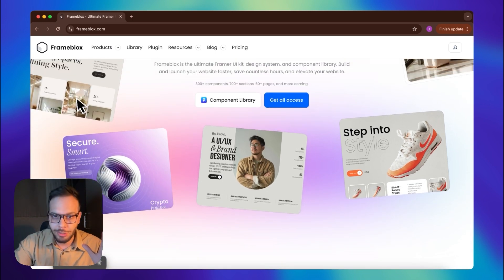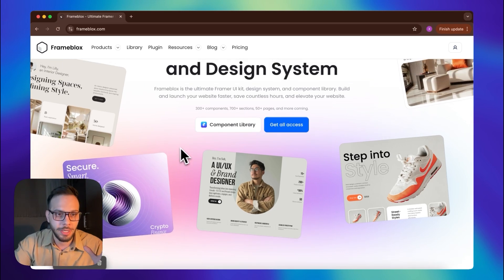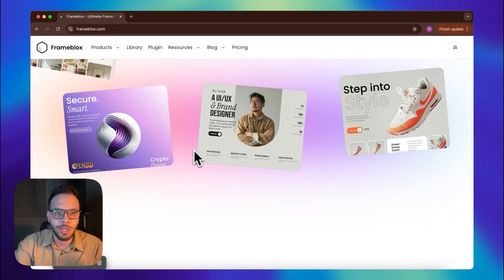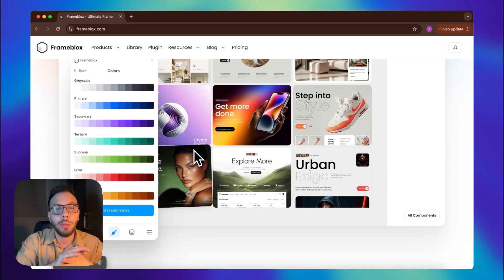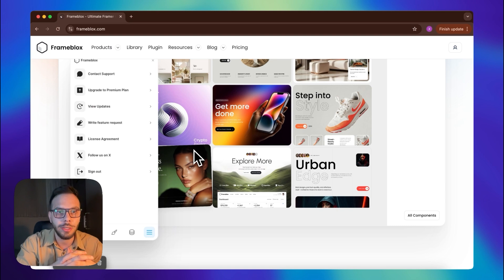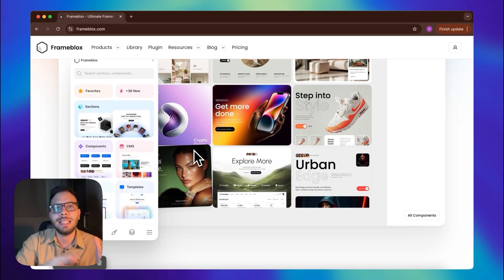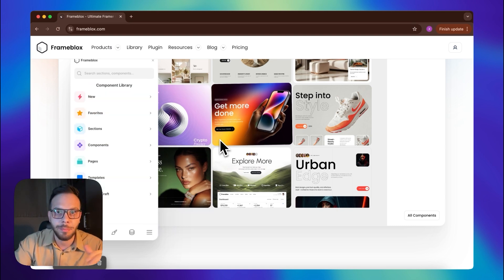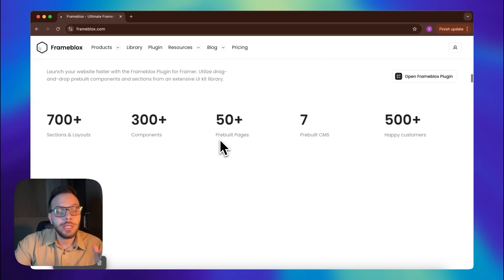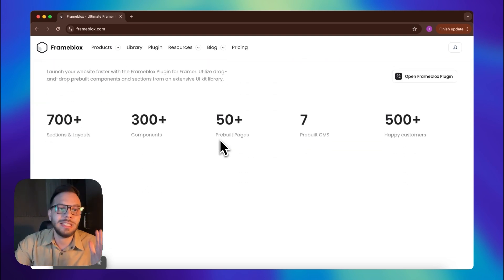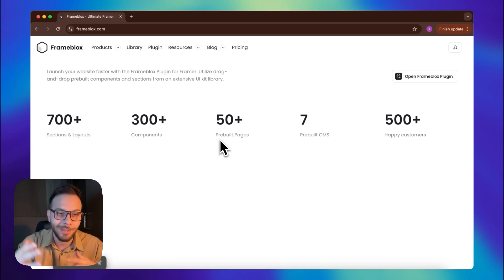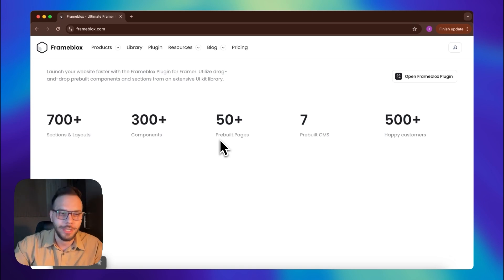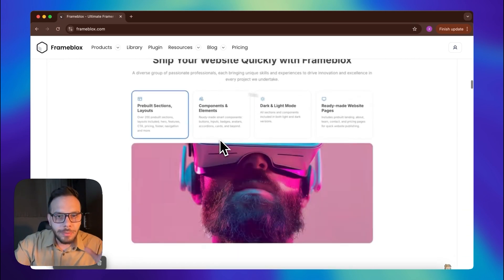And if you scroll down, you can see that they created some beautiful hero sections using only FrameBlocks pre-made sections. They also have a plugin, and I'm going to show you how we can actually use their plugin to basically add sections and access those pre-made pages that they provide. As you see here, they have more than 700 sections and layouts, more than 300 components, and even more than 50 pre-built pages — like complete whole landing pages. This is incredible.